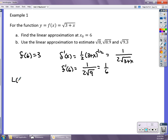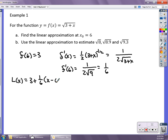My linear approximation L(x) for values close to 6 is going to be 3 plus one-sixth times (x minus 6). It's x minus 6 because 6 is the convenient value — the point is (6, 3) — that we're writing it close to.